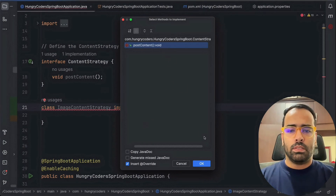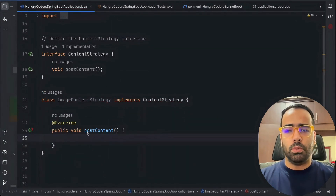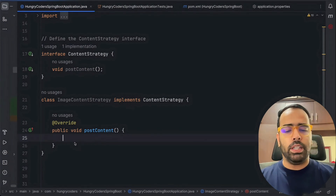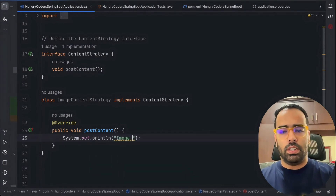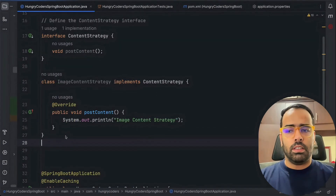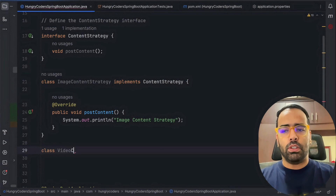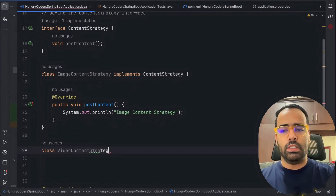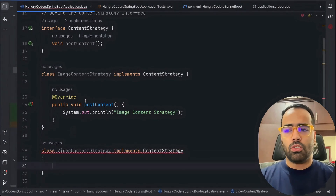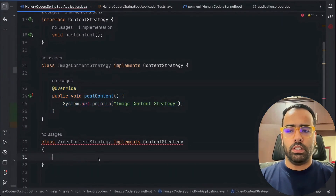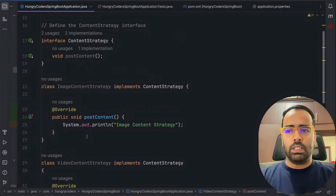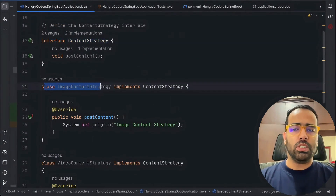I'll click on 'Implement Methods' — you can see the postContent method. Inside this you can give any implementation. Let's say we print 'image content strategy'. Now I'll create another class called VideoContentStrategy that also implements the same interface, and copy the method over, printing 'video content strategy'.